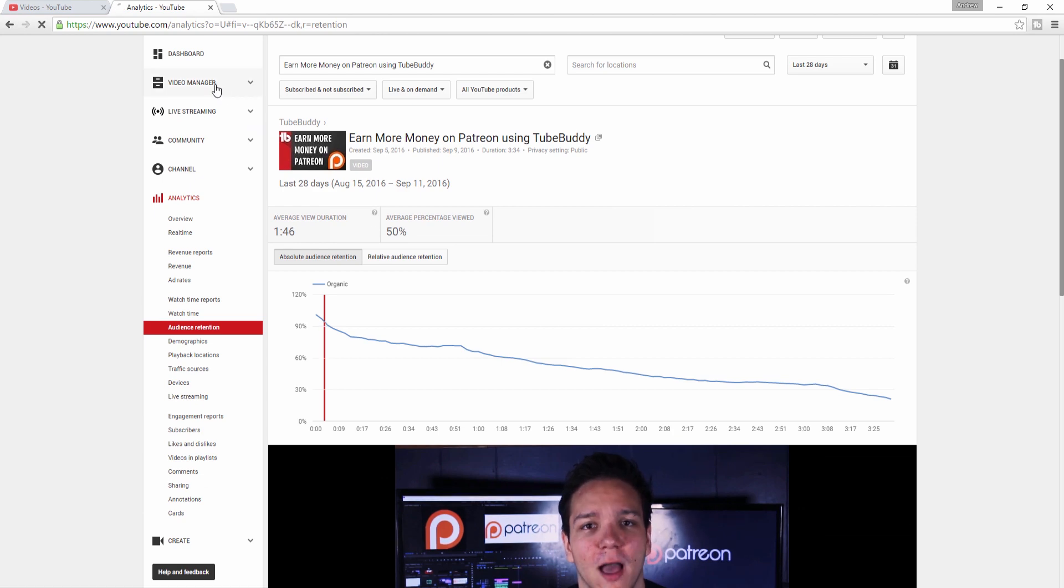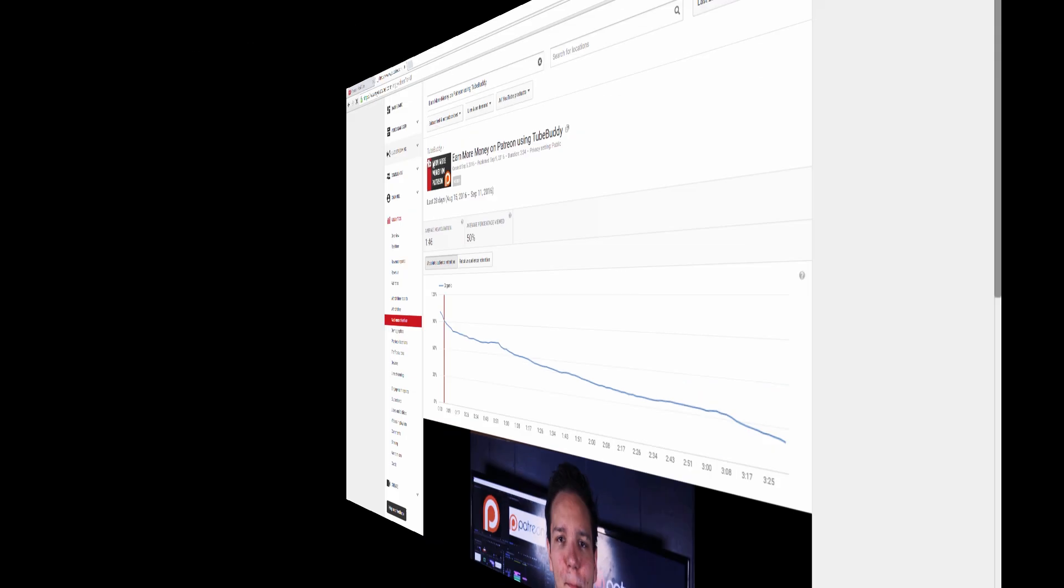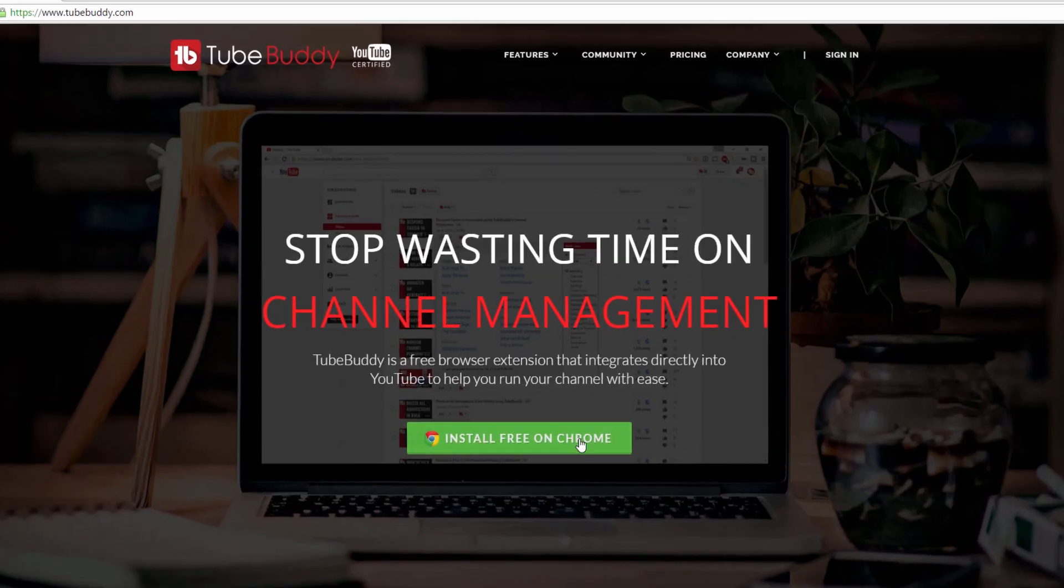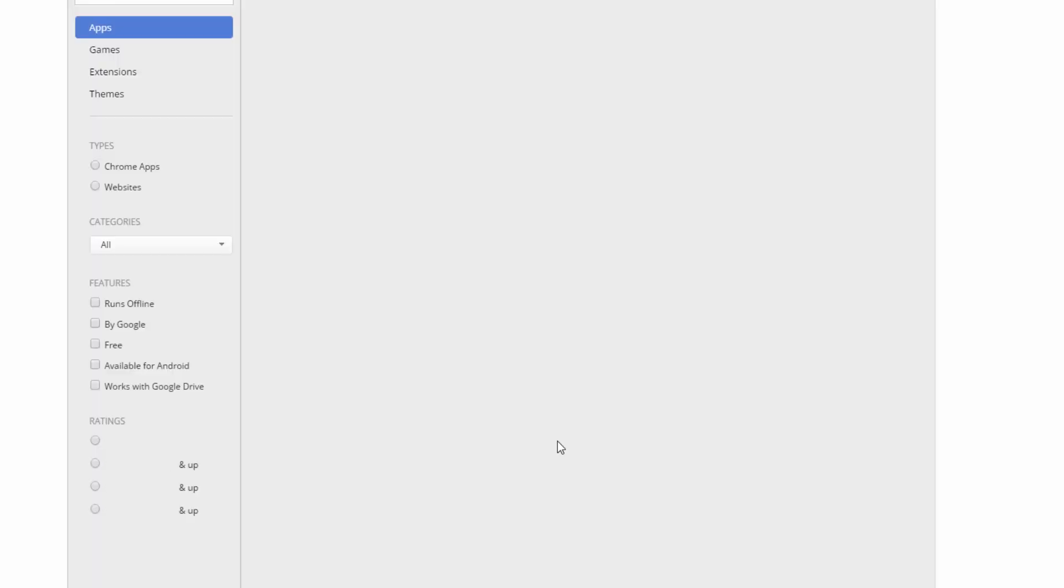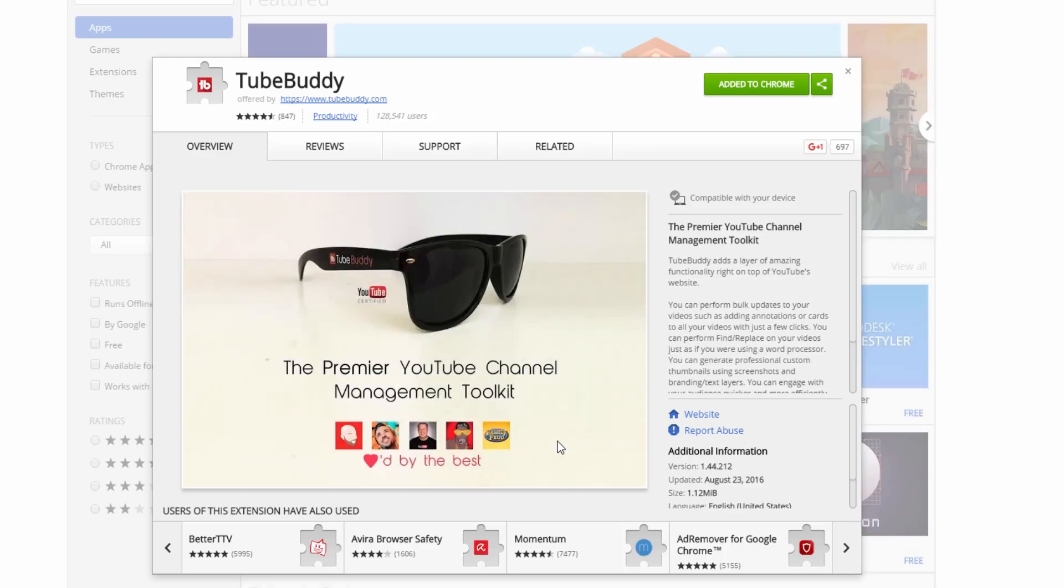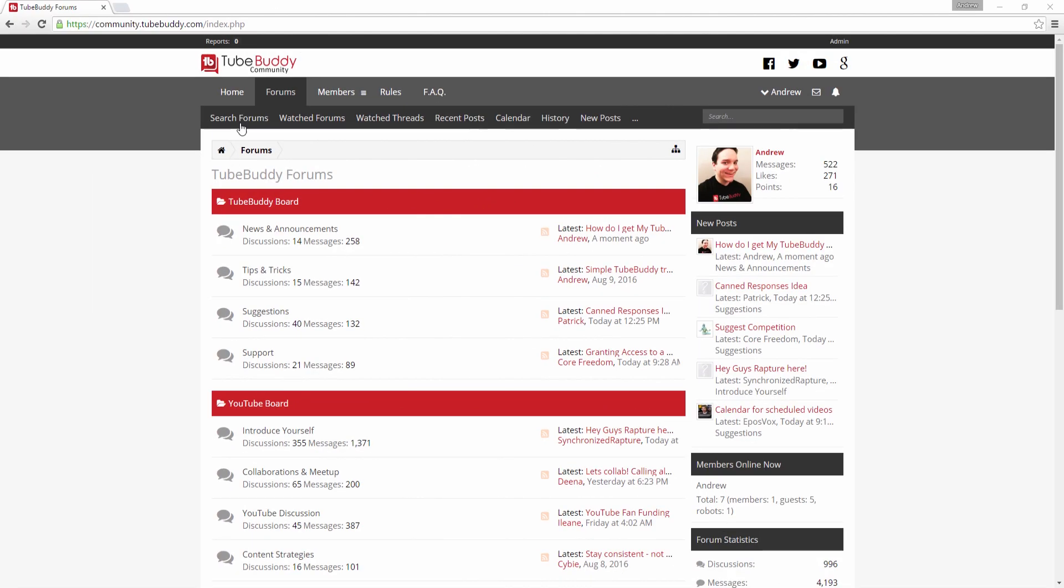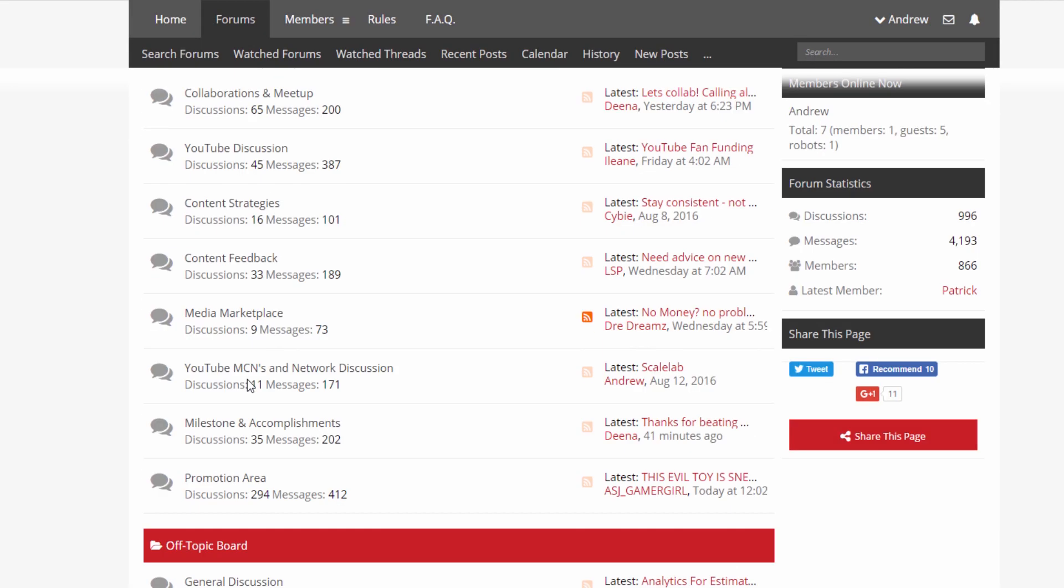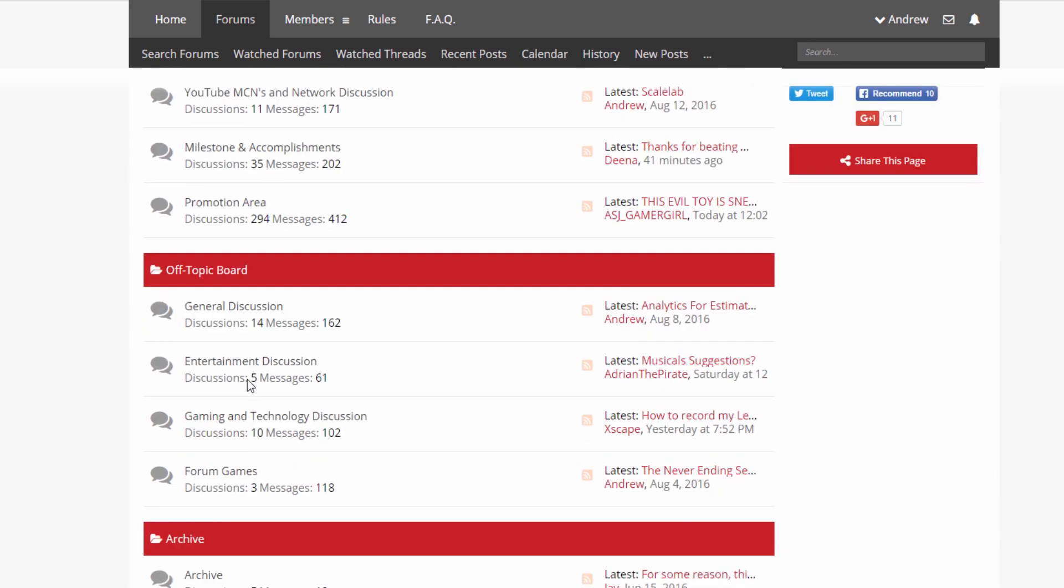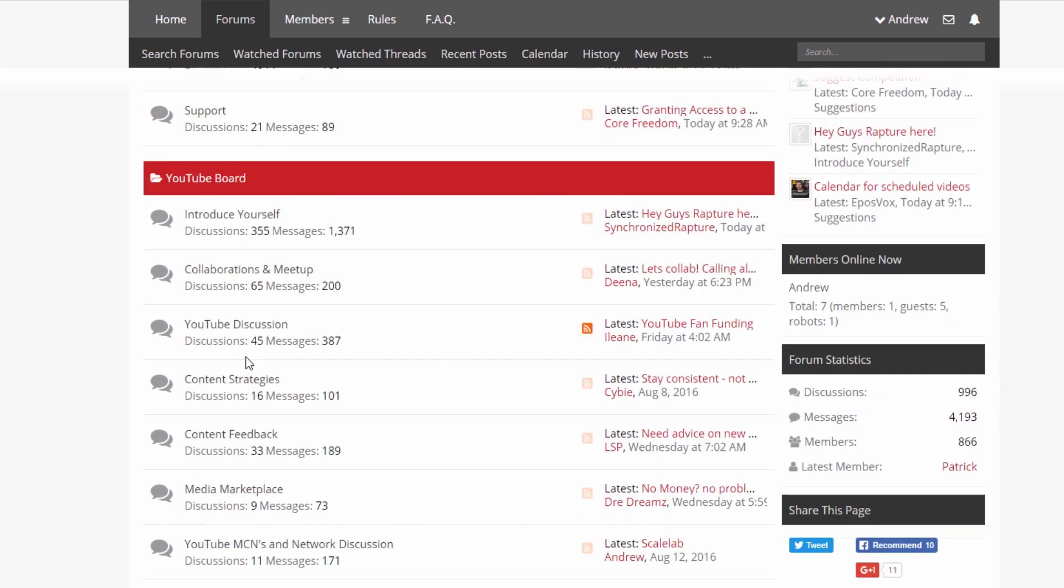Thank you all so much for watching. Head over to TubeBuddy.com to install our browser plug-in for free, and also consider joining our community forums to suggest ideas, meet new people, and grow on YouTube.